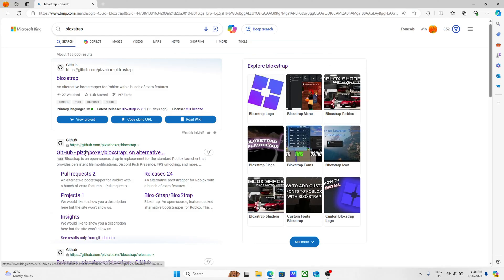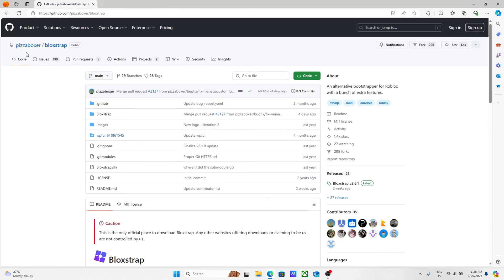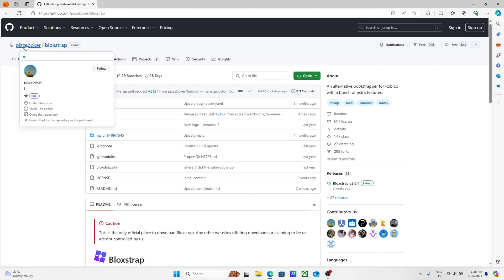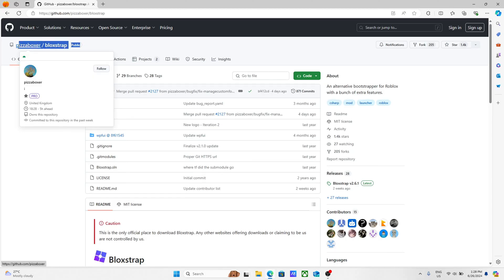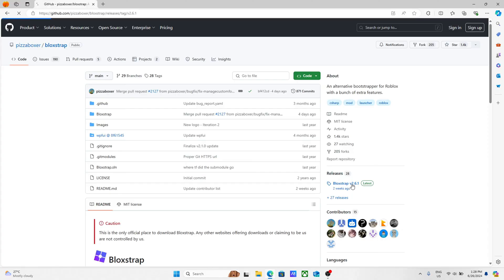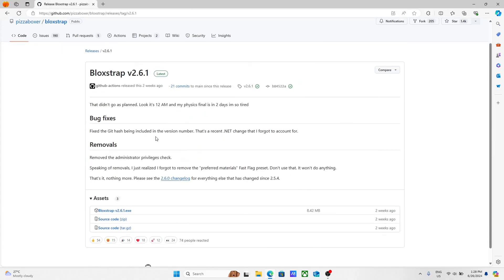You're going to see this GitHub pizzaboxer slash Blockstrap. You want to click that. Make sure it says pizzaboxer and not something else, then slash Blockstrap. If it's something else, you're probably on the wrong one. Under releases, you're going to see Blockstrap and then the version.